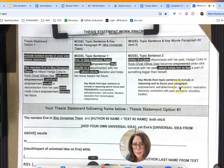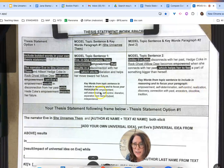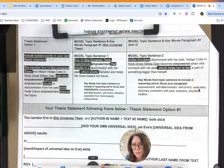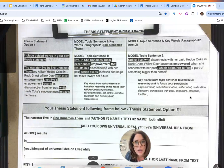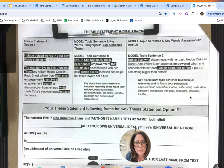Our keywords from topic sentence two include empowerment, self-determination, and self-control — the same as the first keyword list. But now we get into different keywords because this is a different impact: realization, discovery, connection, ancestors, bloodline, tradition. I'm drawing those from my knowledge of the text to show how this impact is different from the Eve text.